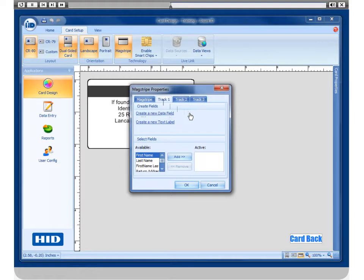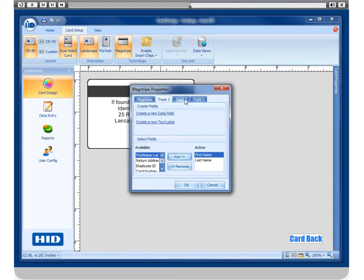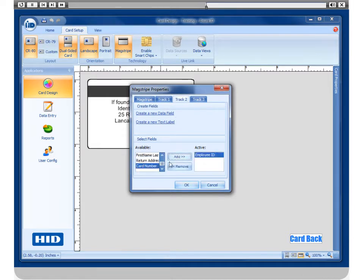There are three separate tracks to encode on. Choose from the available fields what you want to encode on any of the given tracks. Select them and click on Add to move it to the active side.